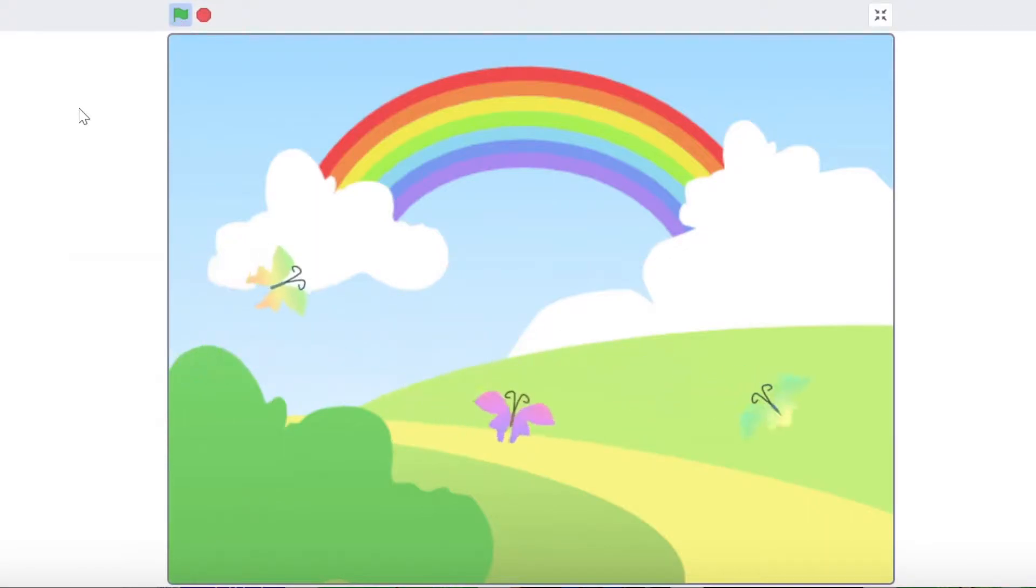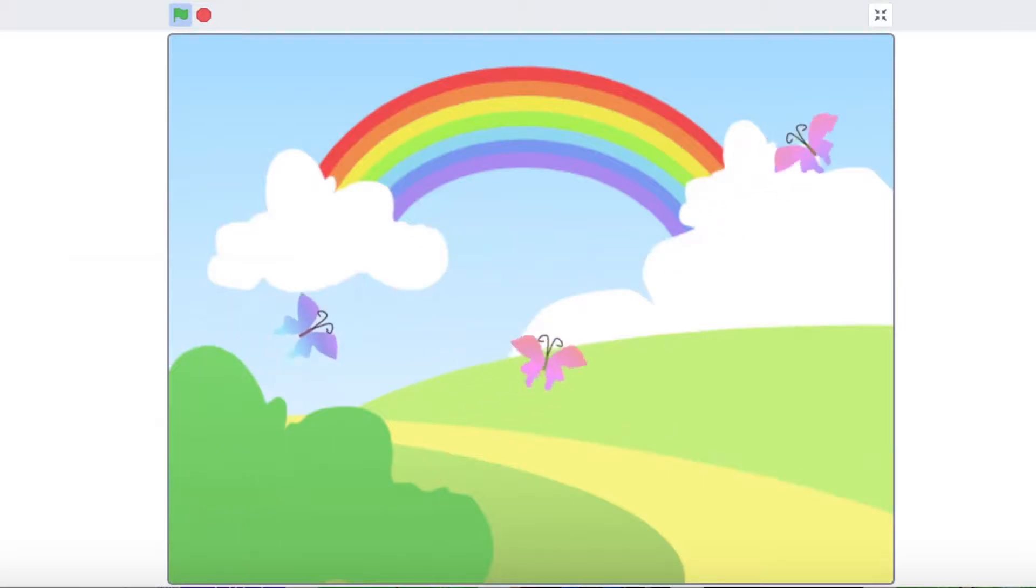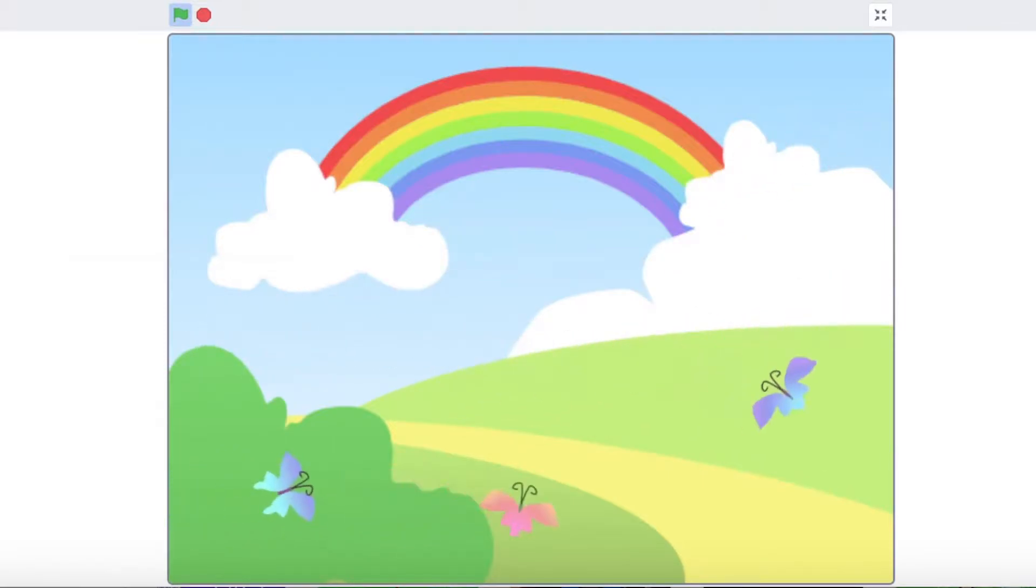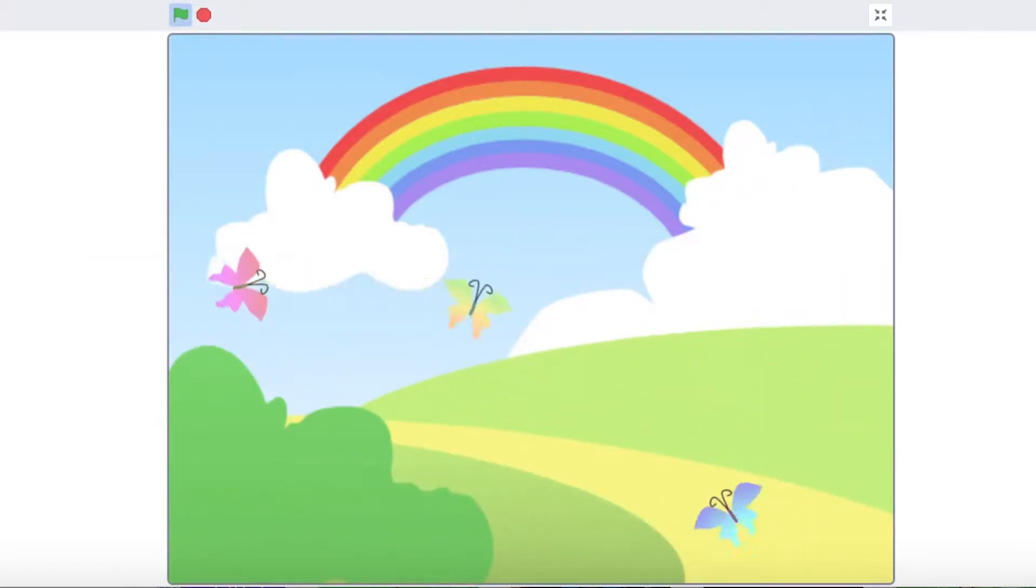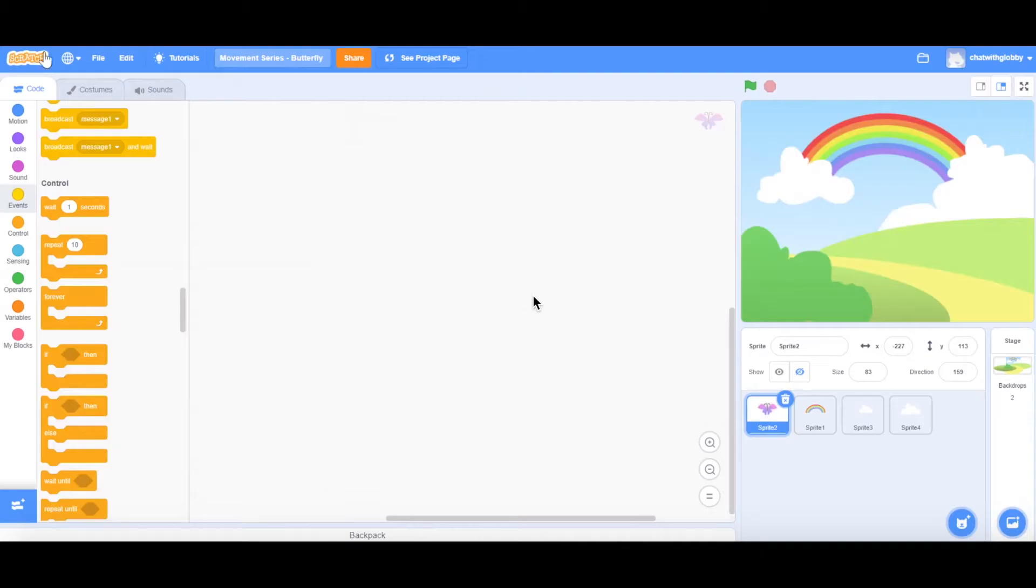Hi y'all! Welcome to another movement series for today. So for today's tutorial, we'll be going through how to create moving butterflies that change colors every time it creates a clone of itself. So let's get right to it.